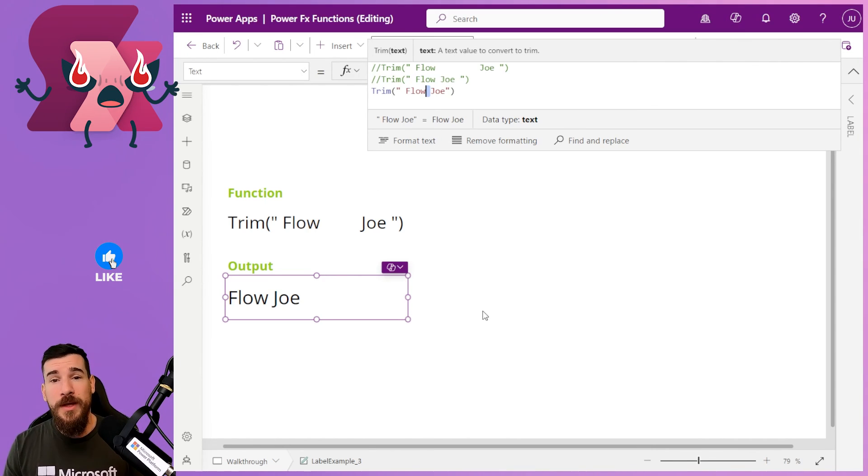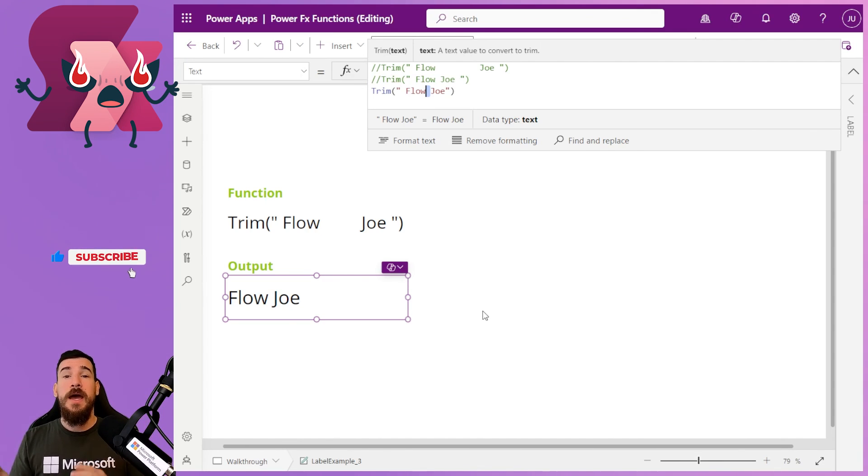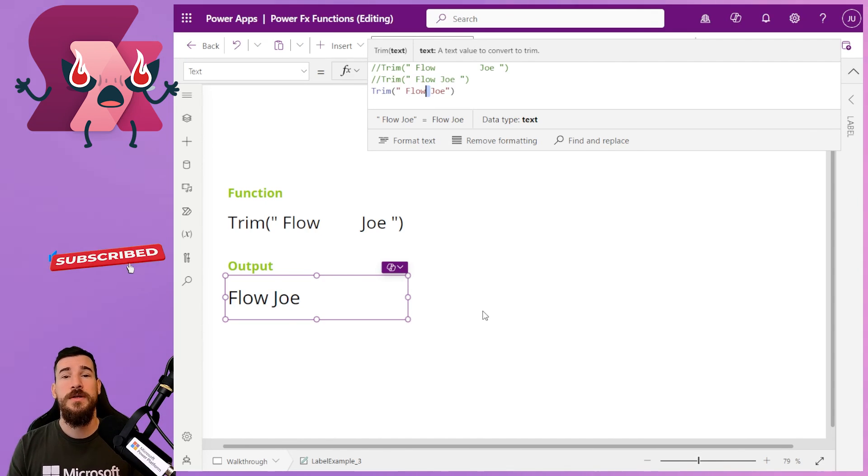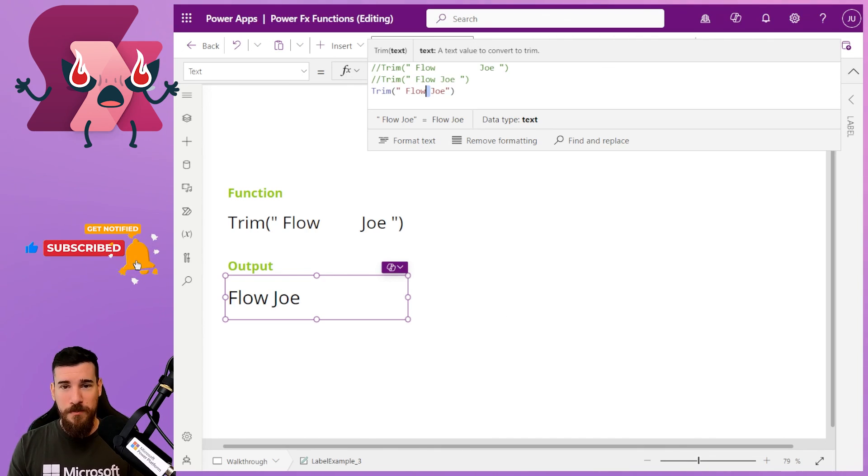But that is how easy it is to remove spaces from either end and between words in a text format with the trim function on PowerFX.